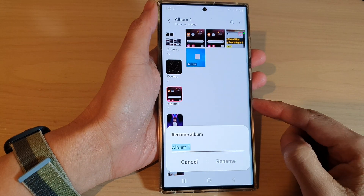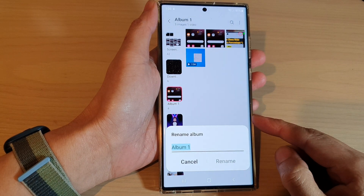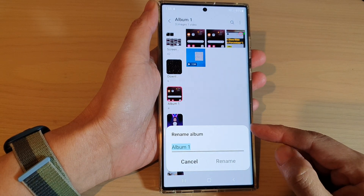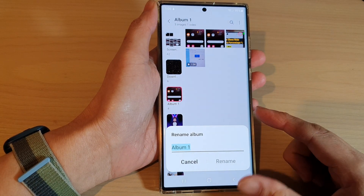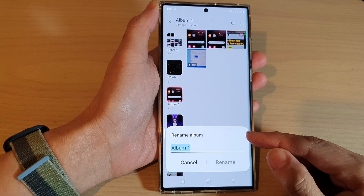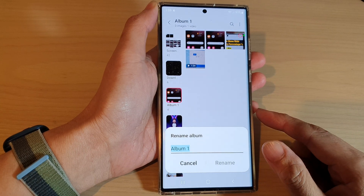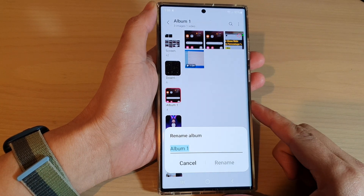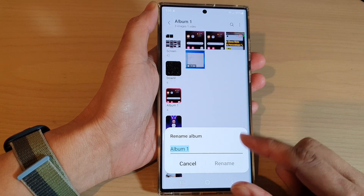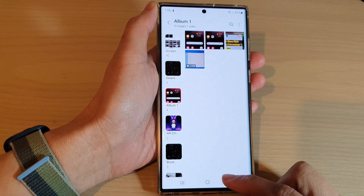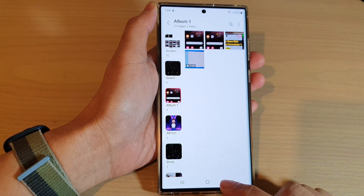Hey guys, in this video we're going to take a look at how you can rename a photo album in Gallery on a Samsung Galaxy S22 series.